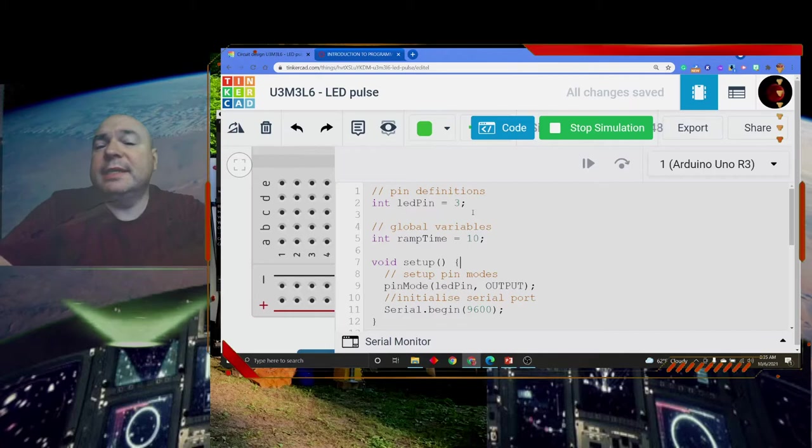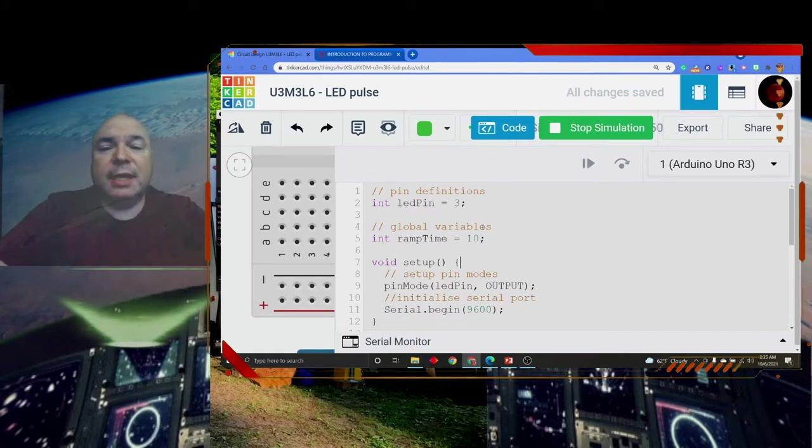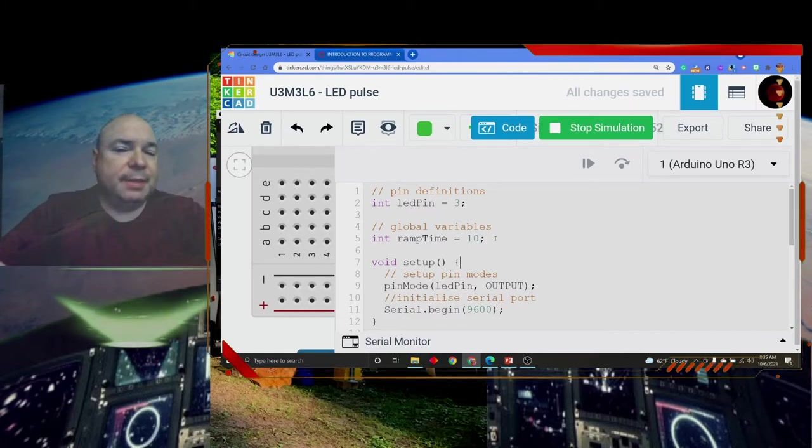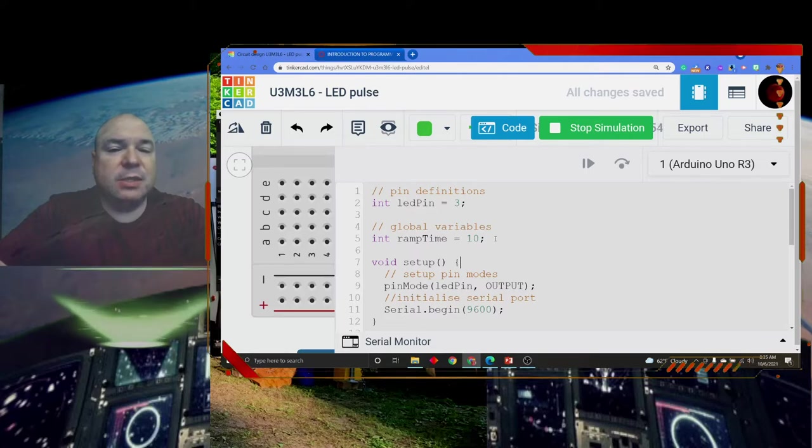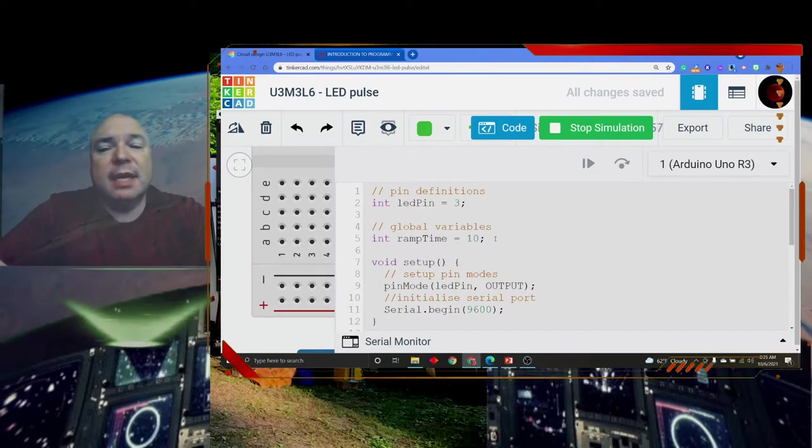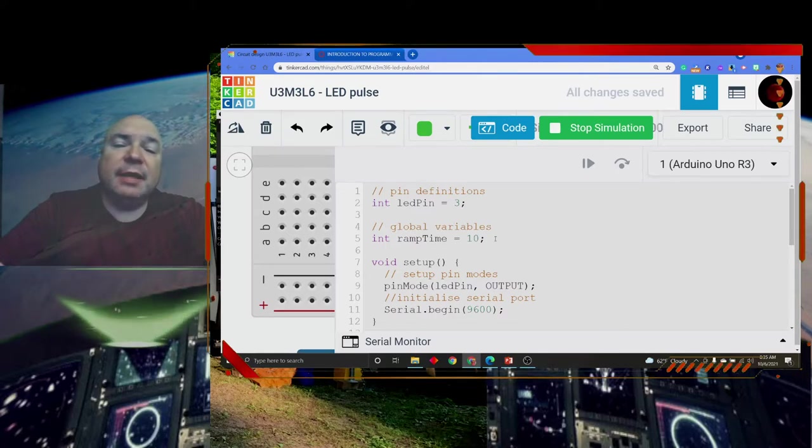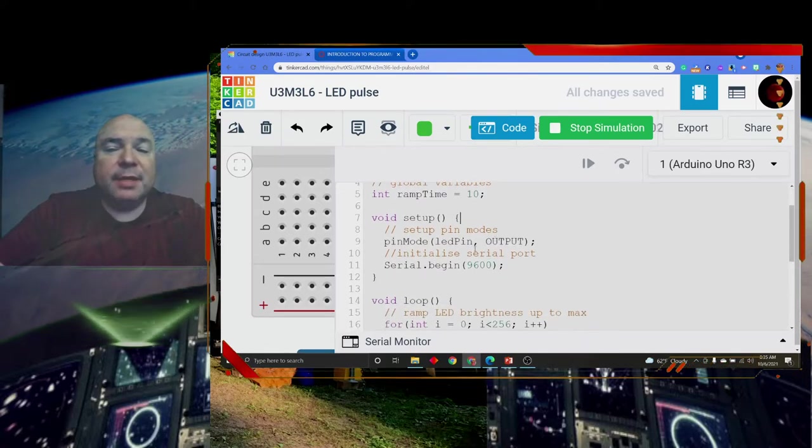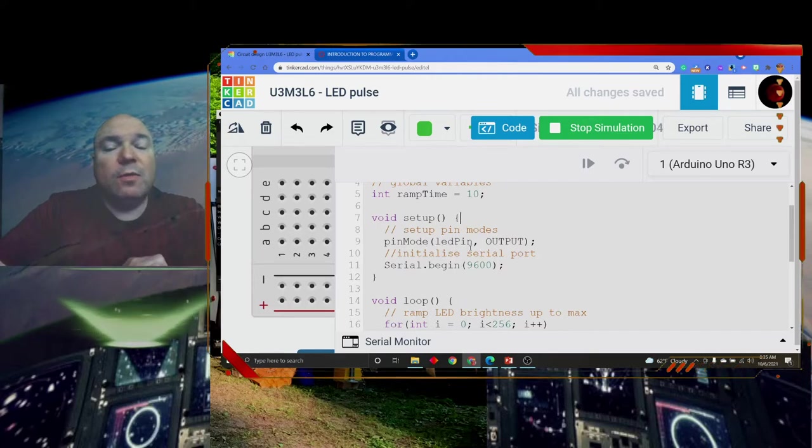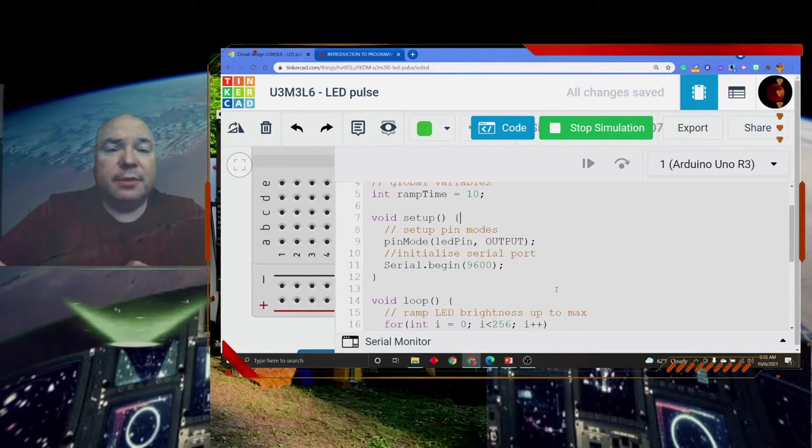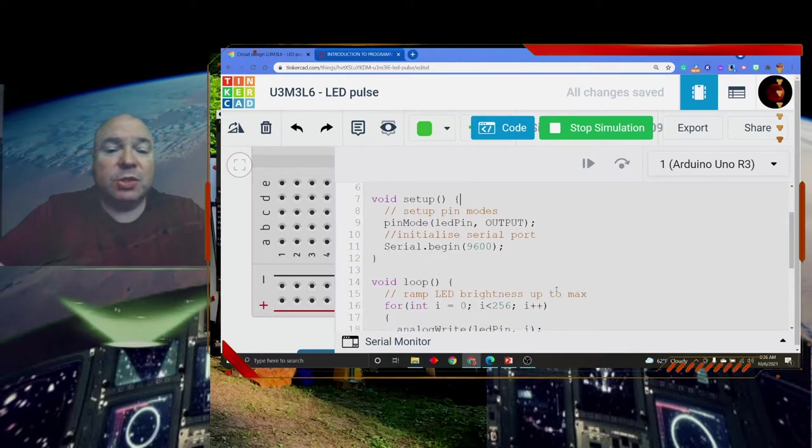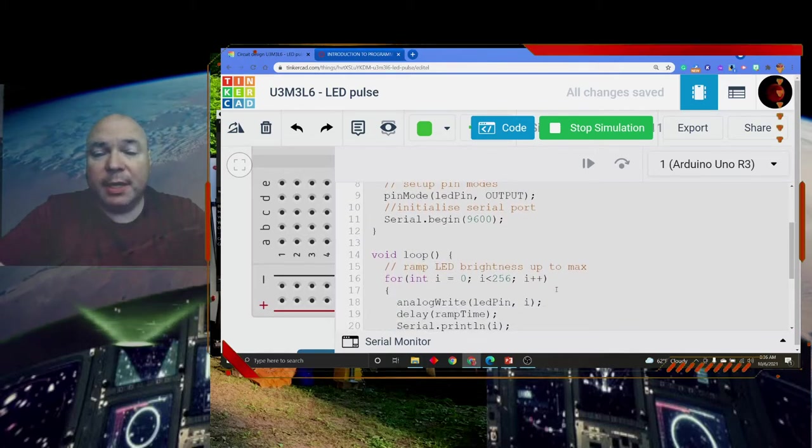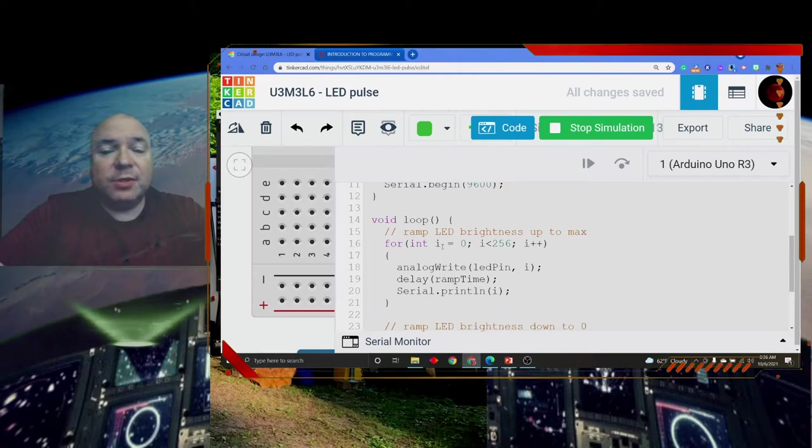So we set up our LED pin 3 to match our circuit. I created a variable called ramp time. Now this is in milliseconds. This is going to be the amount of delay that happens as the light gets brighter and brighter and then gets dimmer and dimmer. In my setup, I make sure I set up my pin mode for my LED pin to output and turn on my serial port because I'm going to print something to the screen for us to keep track of what's going on here.